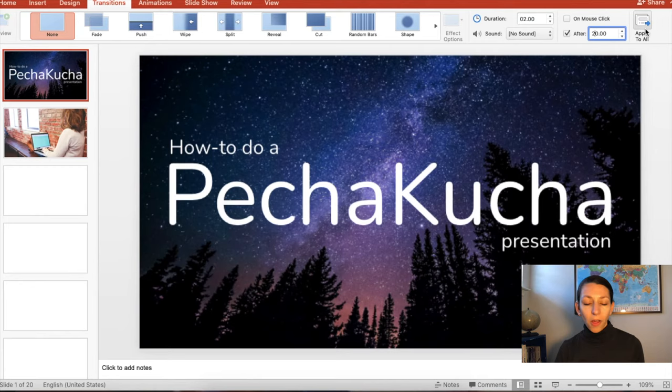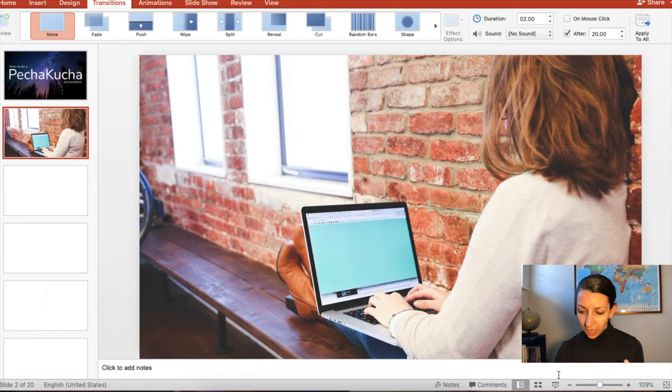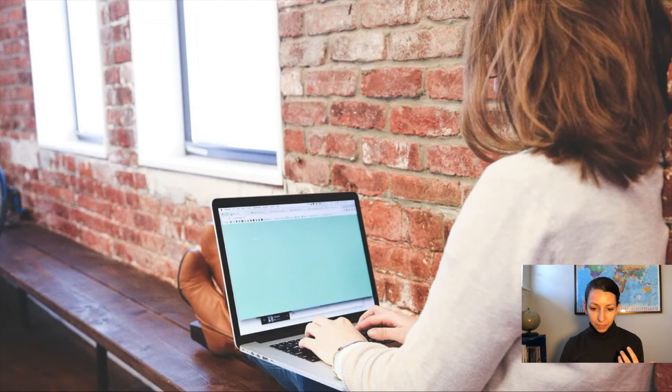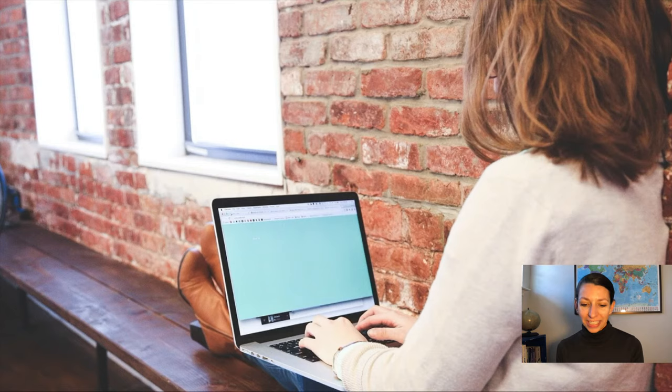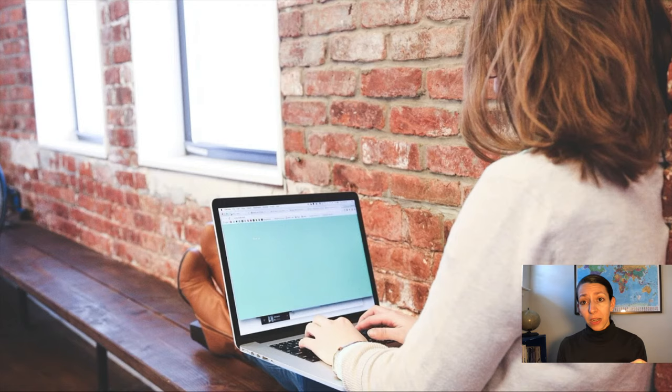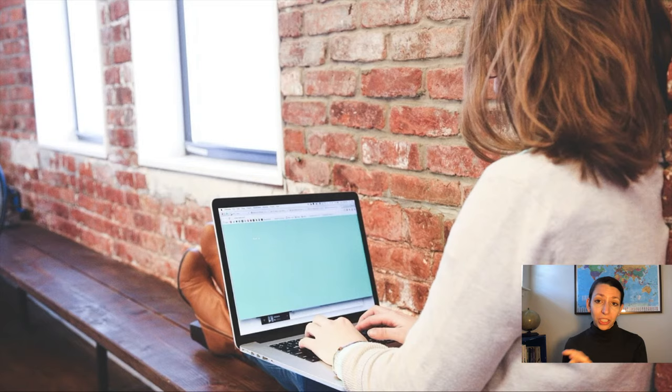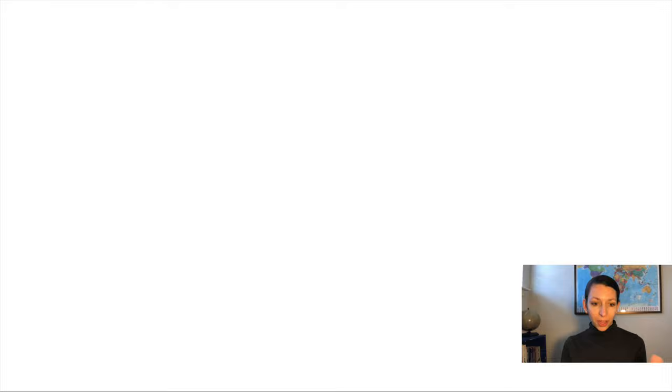Then we can go down to our presentation mode. Let's start with this woman here. And now this woman will advance automatically to the next slide after 20 seconds.